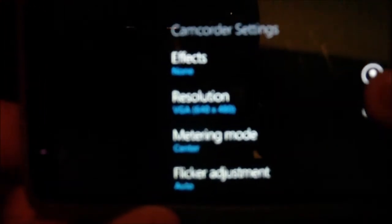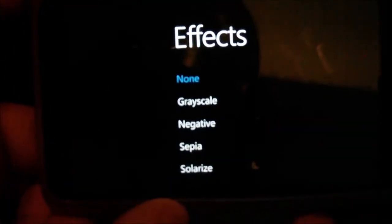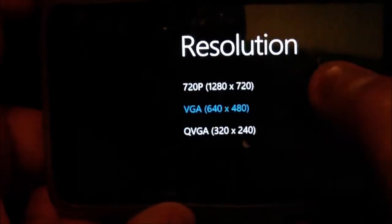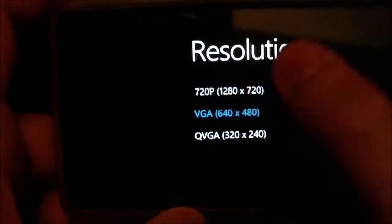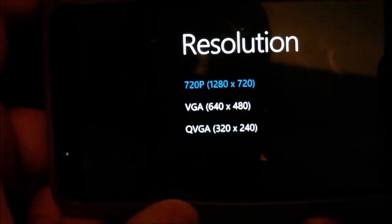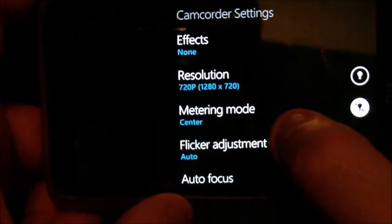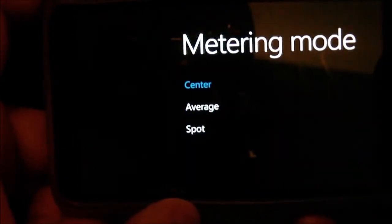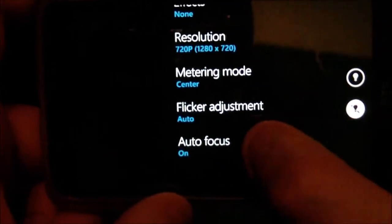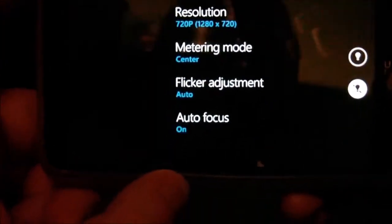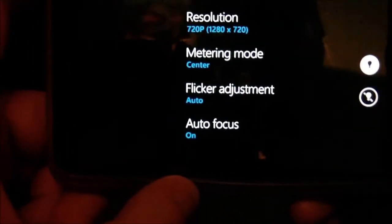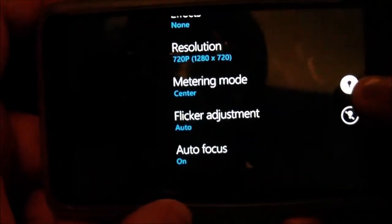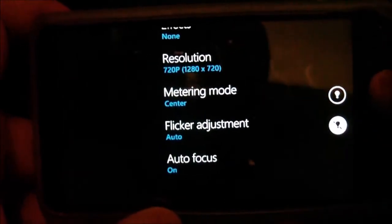There's also settings, so here you can have an effect, resolution, change that to 720, metering mode, not sure what that does, flicker adjustment, and autofocus. You can also choose to turn the flash on, and you can zoom in and out with these toggle buttons here. But, as for the camera app, that's about it.